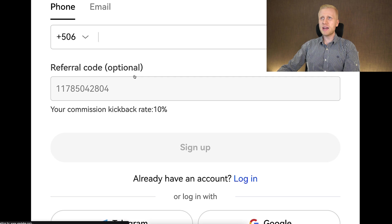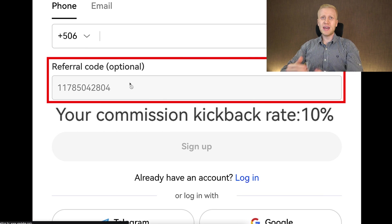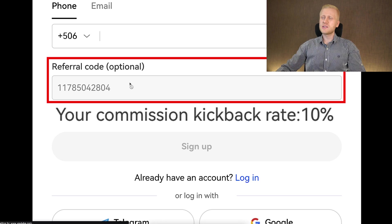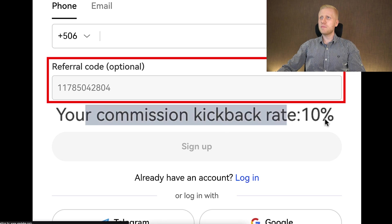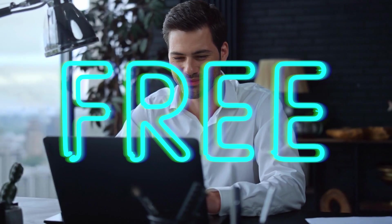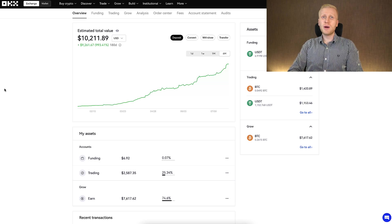When you use my link, my referral code with additional bonuses for you has automatically been added. You simply choose your favorite registration method and you will be inside OKEX for free.